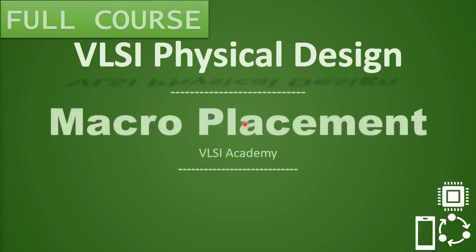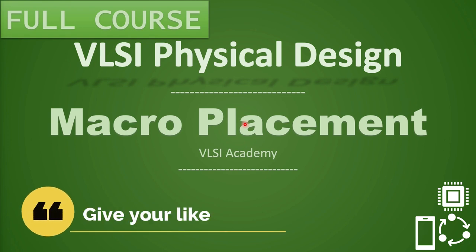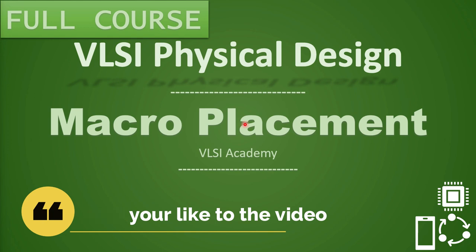In this video, we shall be understanding about blockages that we keep over and around the macros during the floor plan. So without any delay, let's get started.